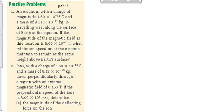We'll go over number 1. It says an electron with a charge of magnitude 1.6 times 10 to the minus 19 coulombs and a mass of 9.11 times 10 to the minus 31. They give us some data here that they don't really need to give us — we'd find this on the data sheet. Traveling west along the surface of the Earth at the equator, the magnitude of the magnetic field at this location is 5 times 10 to the minus 5, which is a really typical magnetic field strength caused by the Earth.